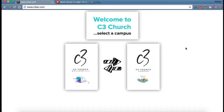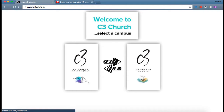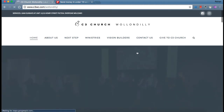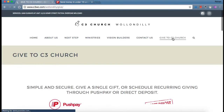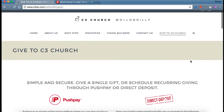Before we look at the PushPay app, I just want to show you on our church website where you can find all the information regarding giving — whether you want to set up direct deposit or find a link to PushPay. If you type in c3wc.com, which is our church website, it'll take you to the landing page where you can select a campus. For the sake of this example, we'll select Wallsndilly — it's exactly the same for Camden. When we open up the campus web page, you'll notice on the menu bar in the top right corner is 'Give to C3 Church'. Click on that and it opens up a page with all the information you need.